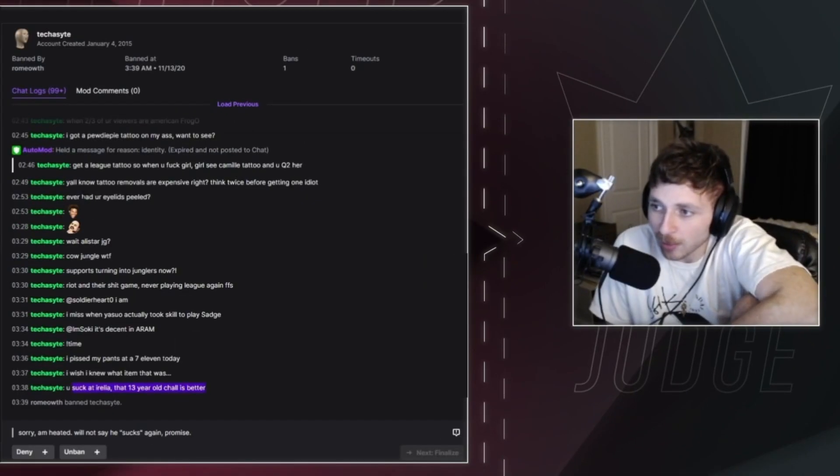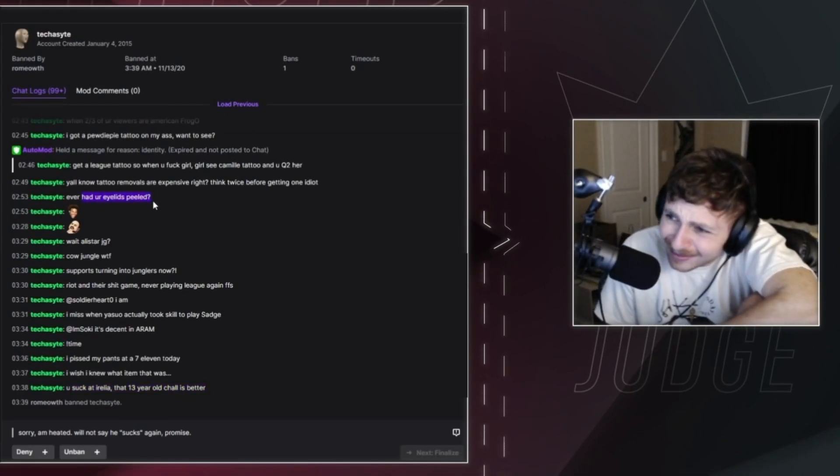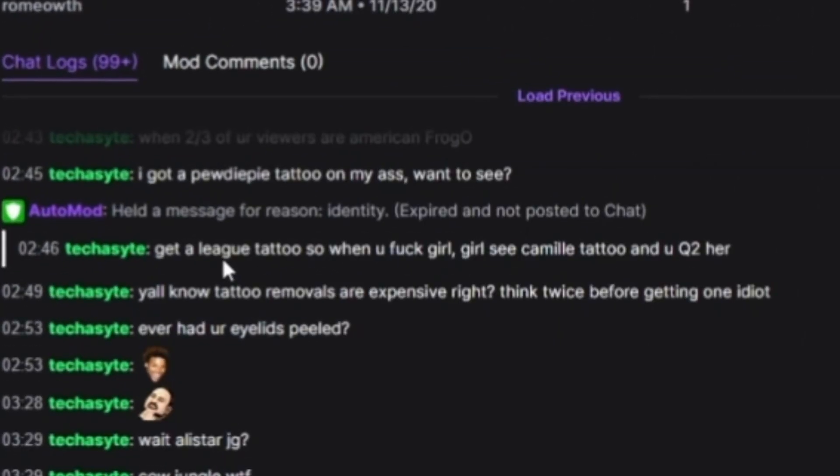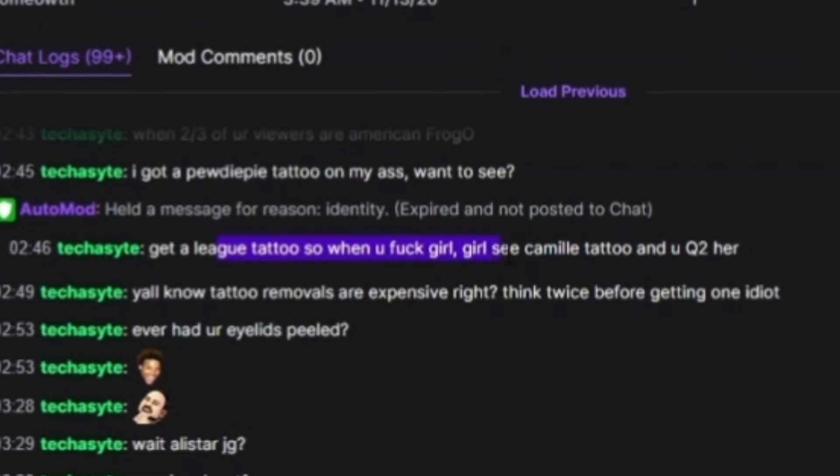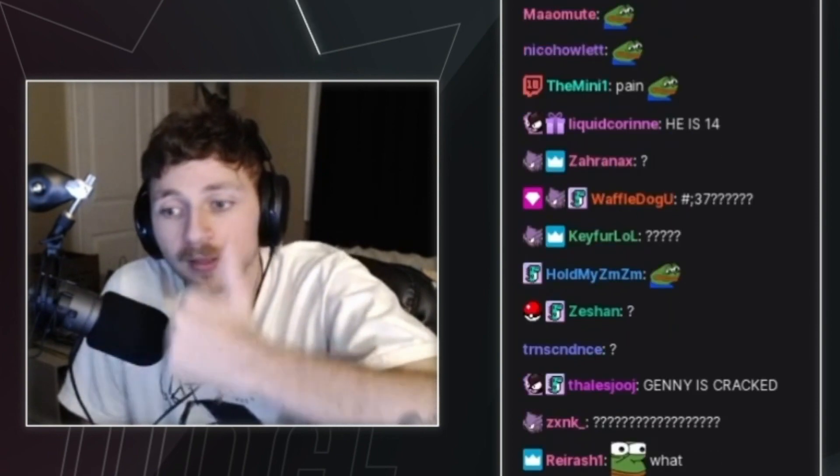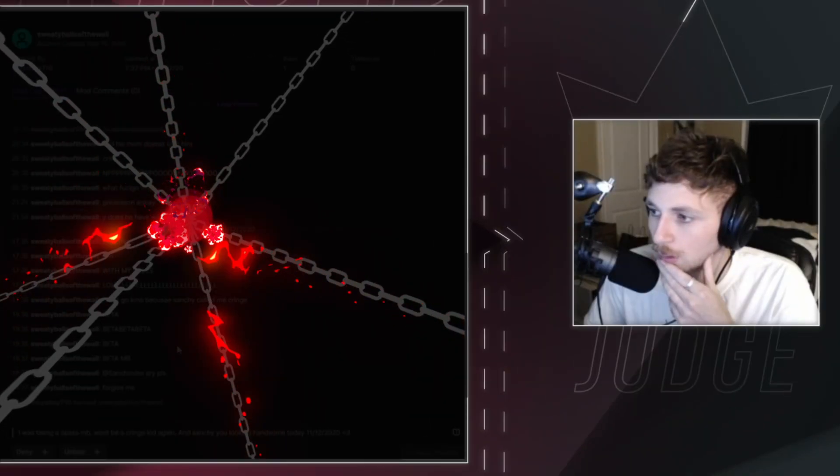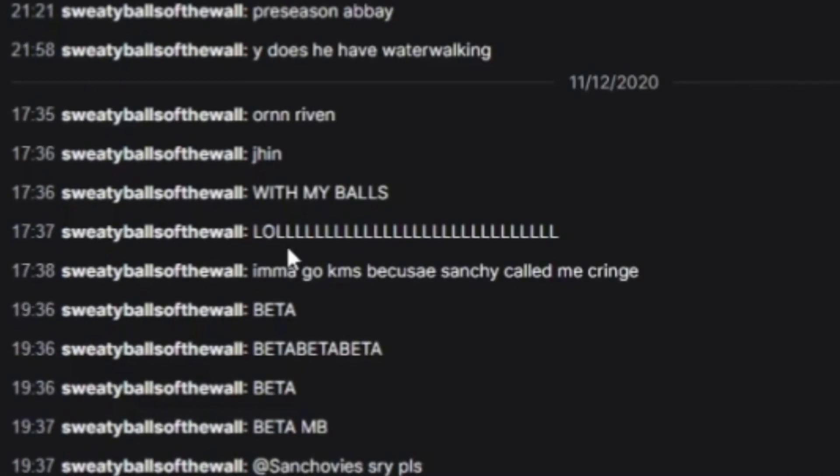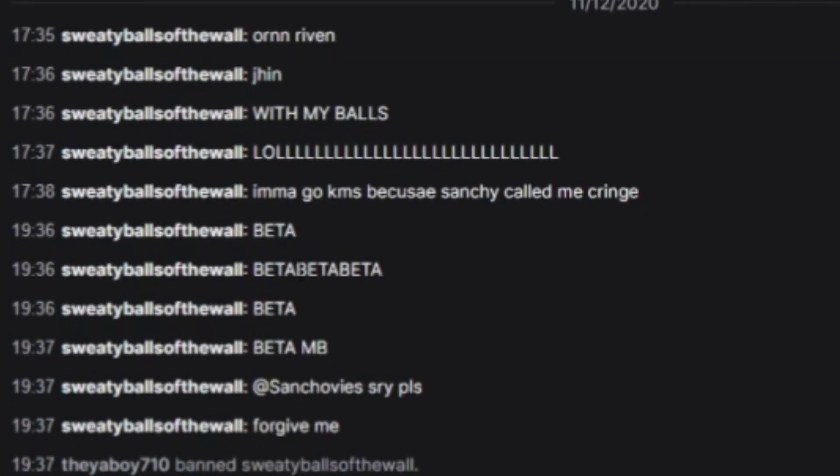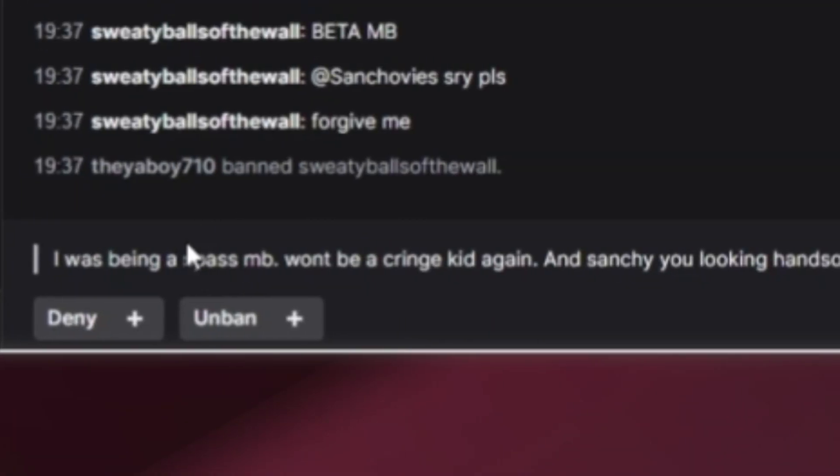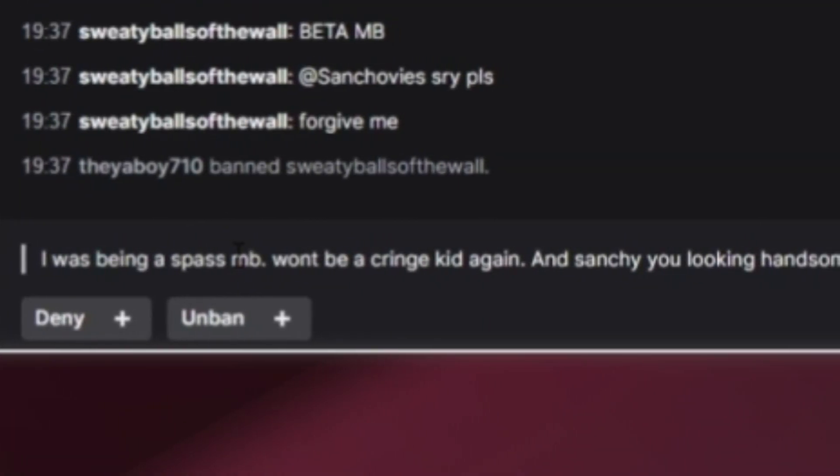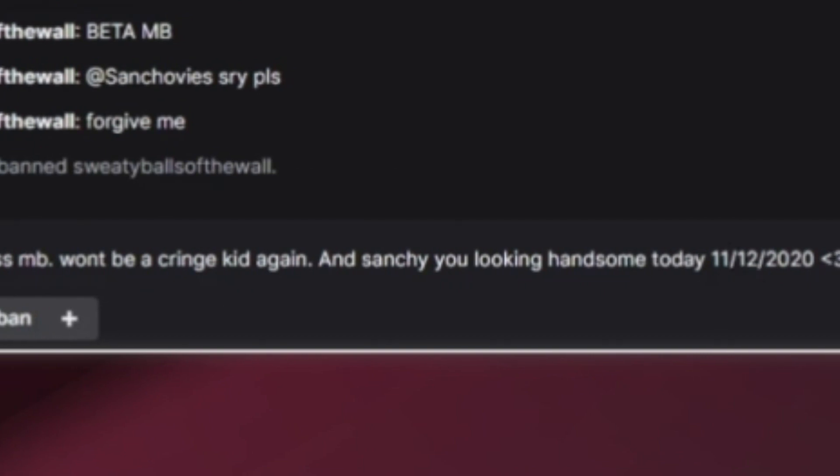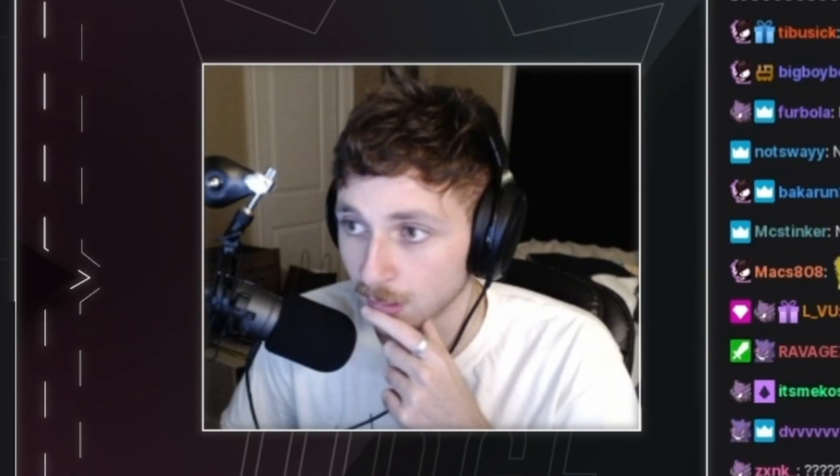Ever had your eyelids peeled? What? Get a league tattoo so when you fuck girl, girl see Camille tattoo and you Q2 her. Yeah, that's funny, bro. That's fucking hilarious. Orn Riven. Gin with my balls. Lol. I'm gonna go kill myself because Sanchi called me cringe. Beta, beta, beta. Forgive me. I was being a spaz. My bad. Won't be a cringe kid again. And Sanchi, you looking handsome today. And then he marked the date as if we started dating that day or some shit.